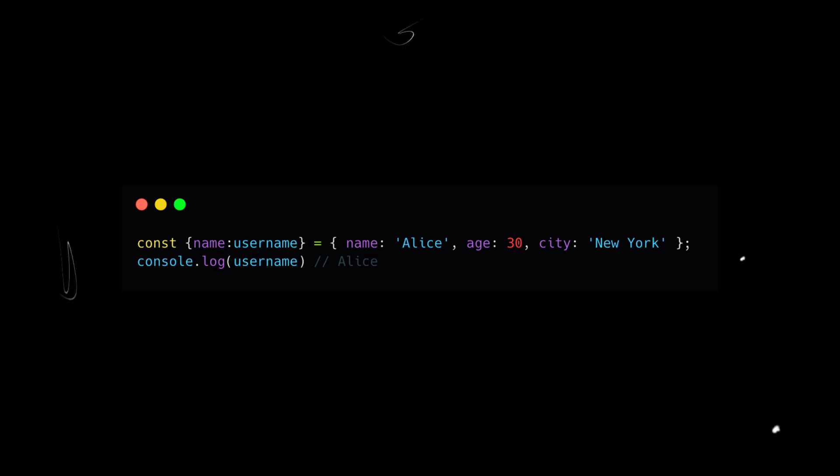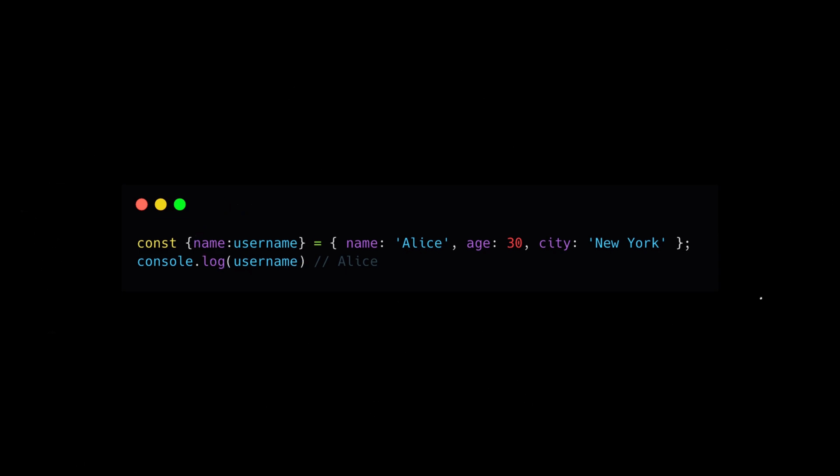Moreover, object destructuring lets you rename variables. For example, you can rename the name property to username, allowing you to access the same property but with a different variable name.